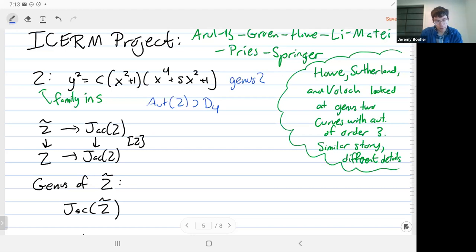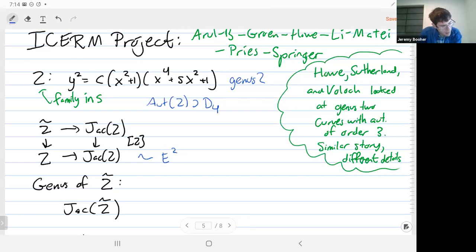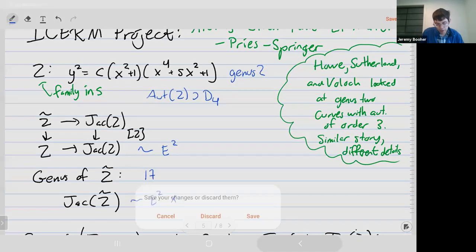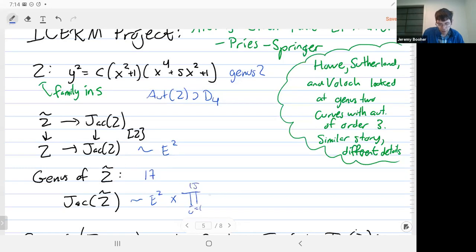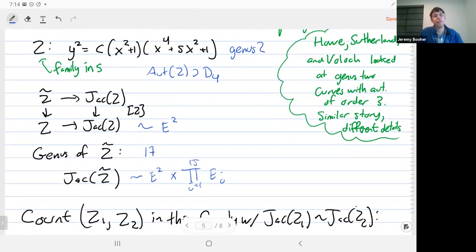We're going to form the cover, which is a degree-16 cover, given by pulling back the multiplication-by-2 map. The Jacobian of Z is dimension 2 because the genus is 2. In fact it's just the square of some elliptic curve up to isogeny. The genus of the cover is actually 17, which you can compute using the Riemann-Hurwitz formula. And the 17-dimensional Jacobian is isogenous to E squared times a product of 15 other elliptic curves.